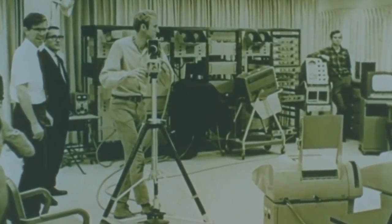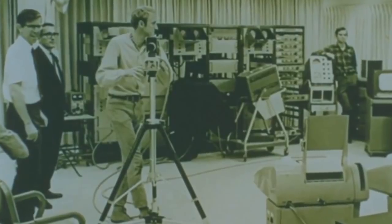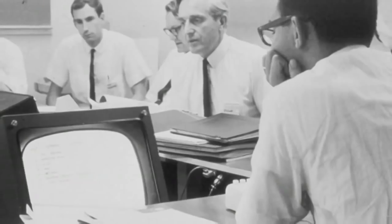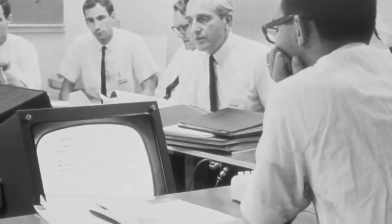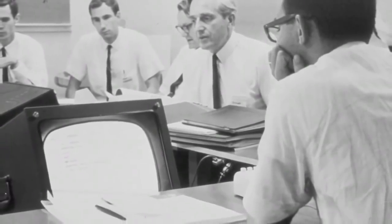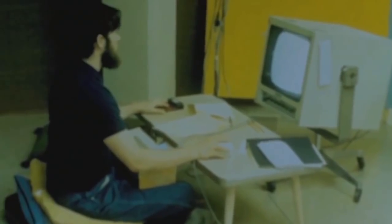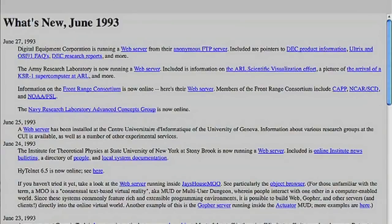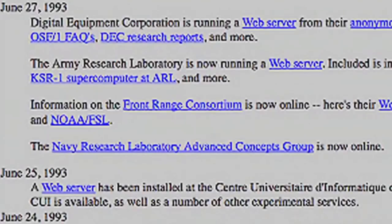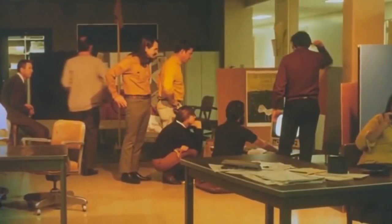A number of NLS's technical ideas eventually got picked up by mainstream computing: the mouse, word processing, Windows, and simple hypertext links. But the more sophisticated ways of navigating knowledge in NLS were forgotten — from collapsible views to integrated browsing and editing.